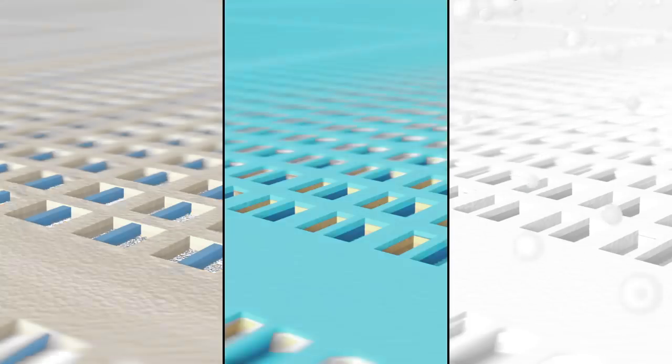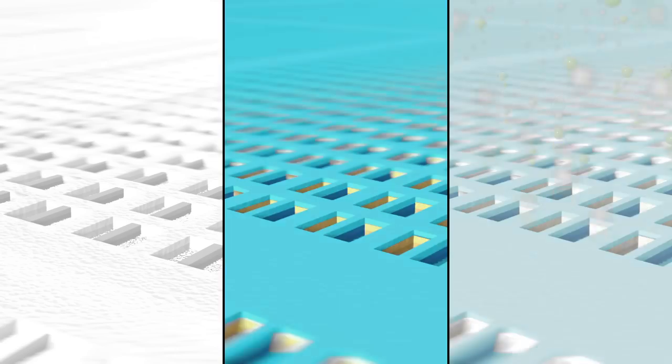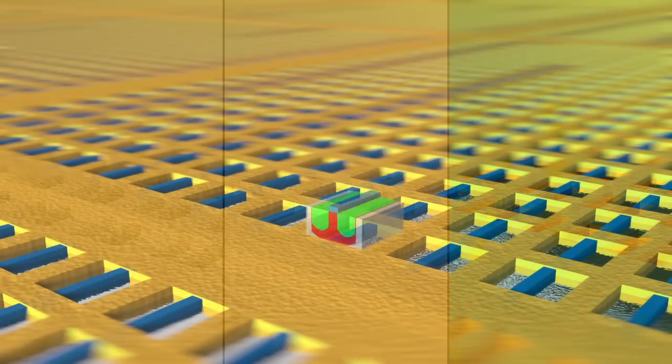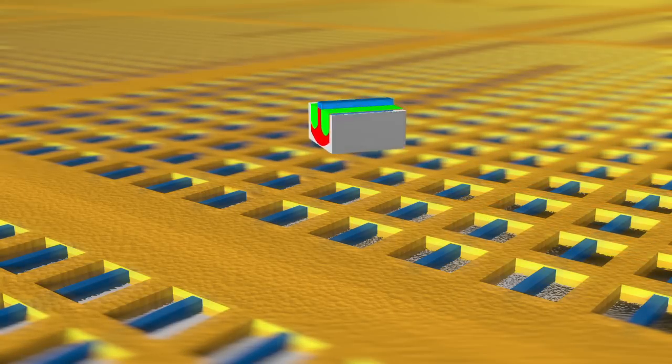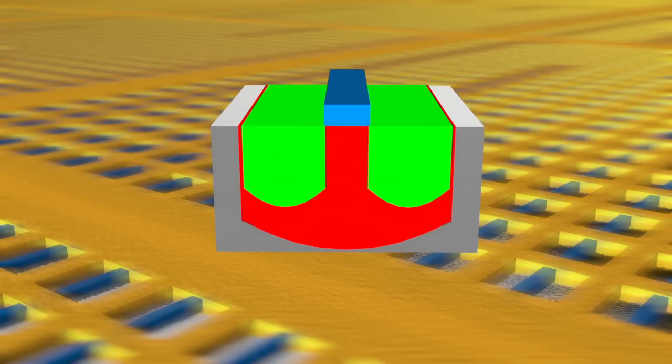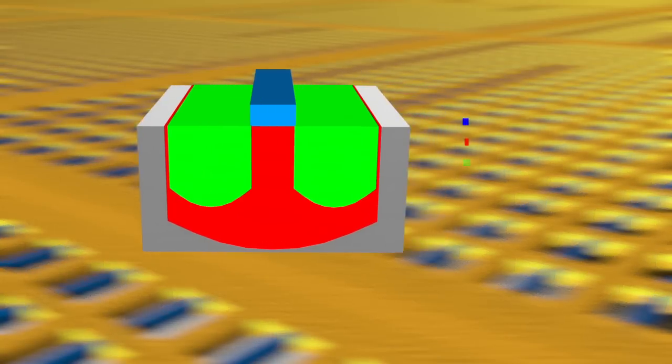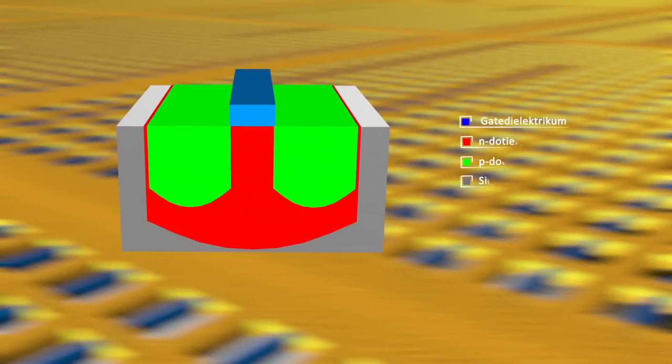Schließlich erfolgt die Herstellung des Gate-Dielektrikums, wonach ein Fotolack genutzt wird, um die Source- und Drain-Gebiete durch Implantation von Fremdatomen zu fertigen. So entsteht das Grundgerüst der Transistoren.